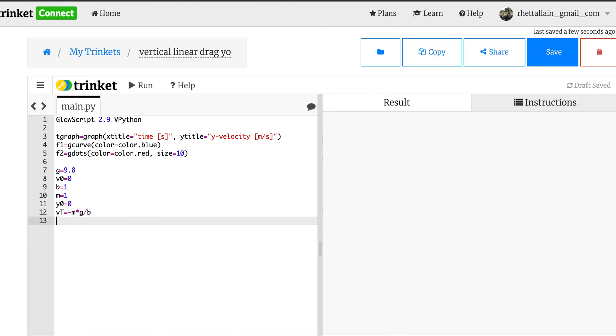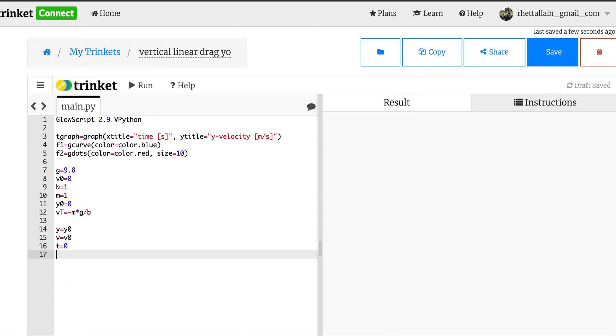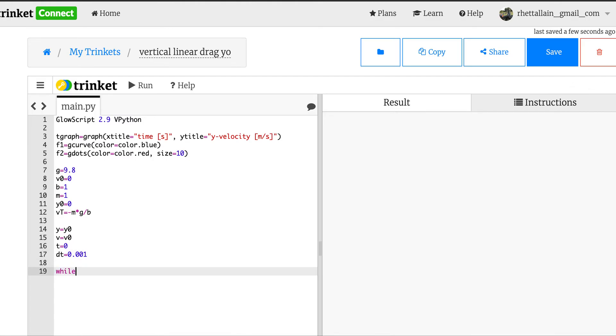vt is going to be equal to, just like I said before, negative m times g divided by b. This negative sign means it's moving down and it does matter when you solve that. So okay, we're going to do a numerical model first. I do need y equals y0, I need to start at some spot. v equals v0 because y and v are my variables that change.